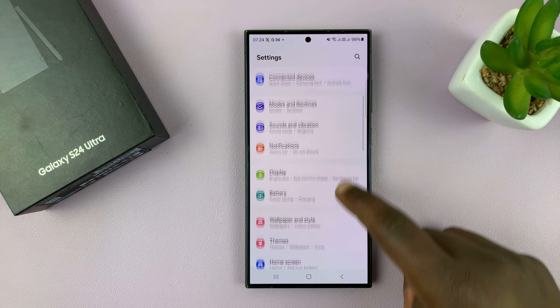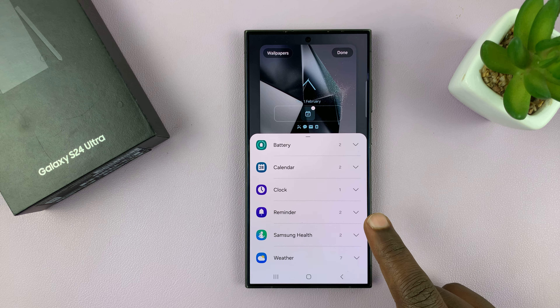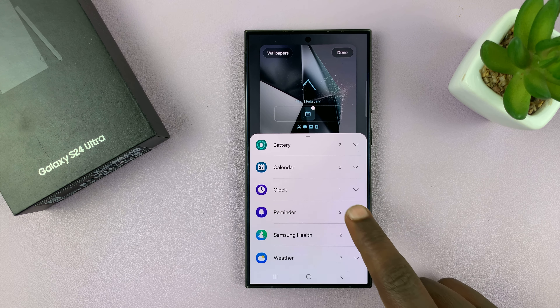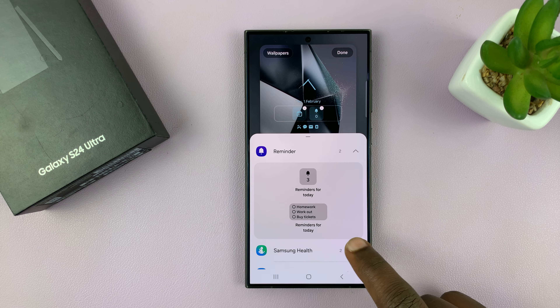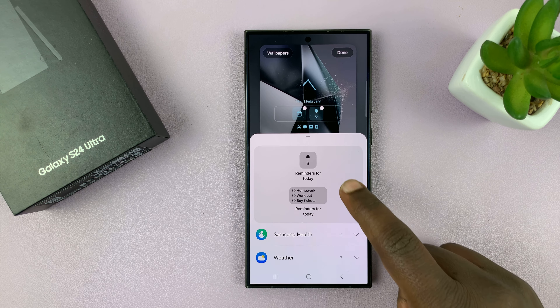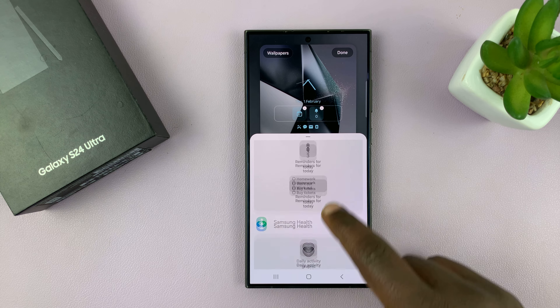Here you should see a section for widgets. Tap on that and you can choose some widgets to add. For instance, let's add the calendar widget, a reminders widget, and maybe a Samsung Health widget.